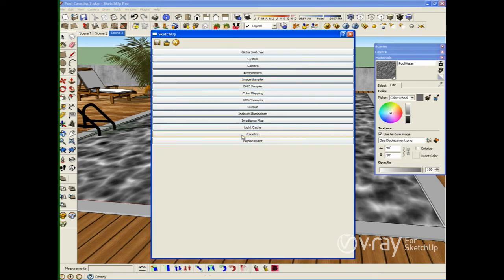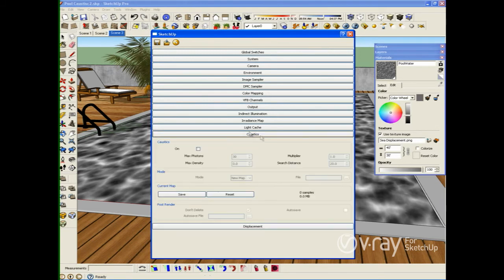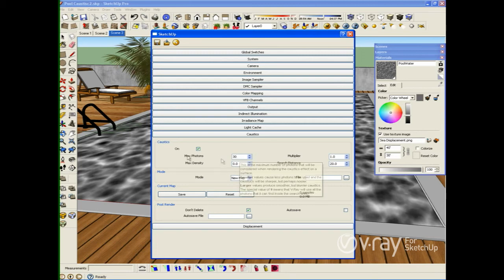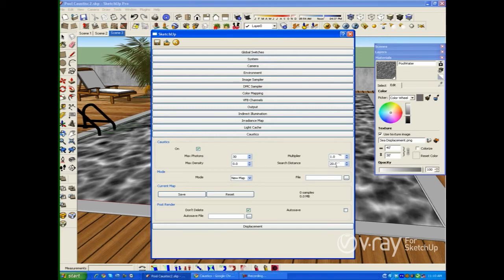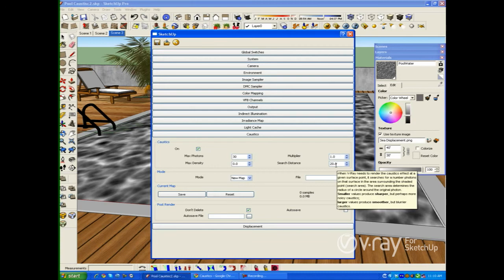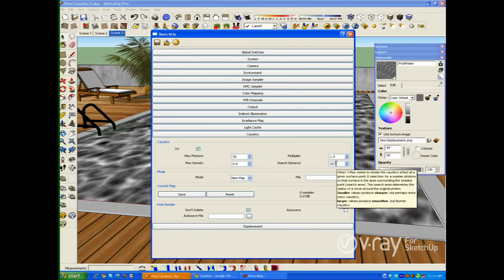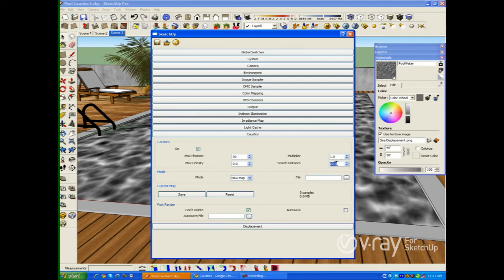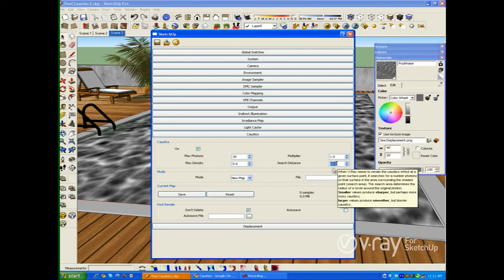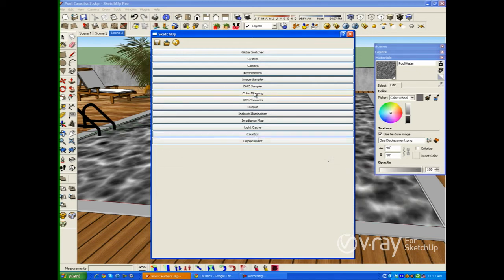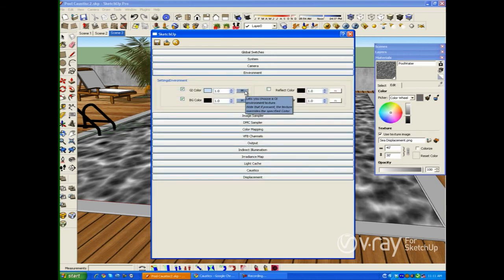In order to enable caustics, I'm going to go to my options, click on the caustic tab, and enable caustics. By default we have maximum photons set to 30 — this is the maximum number of photons V-Ray will use to calculate the caustic. The multiplier controls the intensity of the caustic. The search distance is a radius around a given point where V-Ray calculates the caustic: a small value gives sharper but noisier caustics, while a large value gives blurry caustics. I'm going to leave all values at their defaults for now.